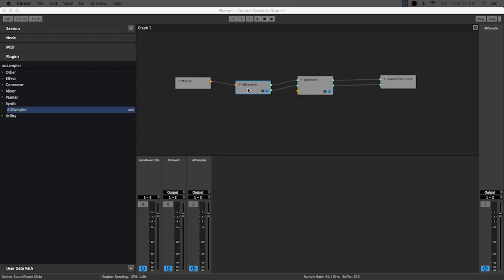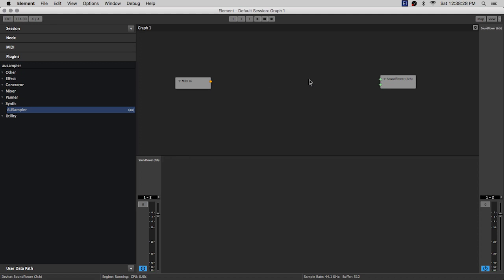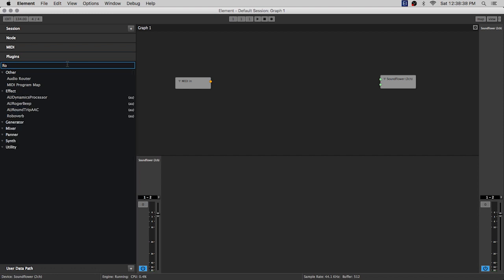Hey guys and welcome to another Element video tutorial. Today we're gonna just keep it real simple. We're gonna add some plugins to the graph and do some basic routing. So I just cleared off all my stuff, I'm gonna